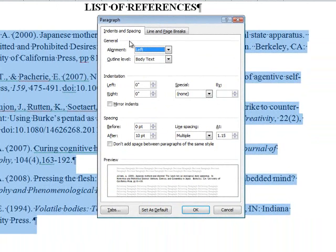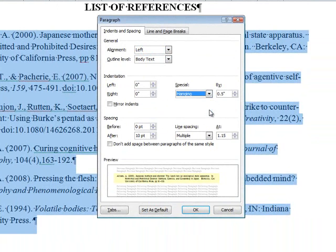In this menu, you can change the indentation to a hanging indent unless your style guide does not require it. In the indentation section, select Special and choose Hanging from the dropdown menu. The preview window should show a hanging indent.